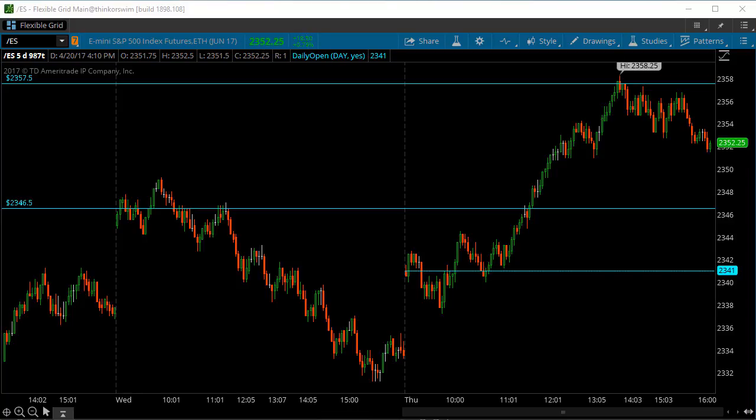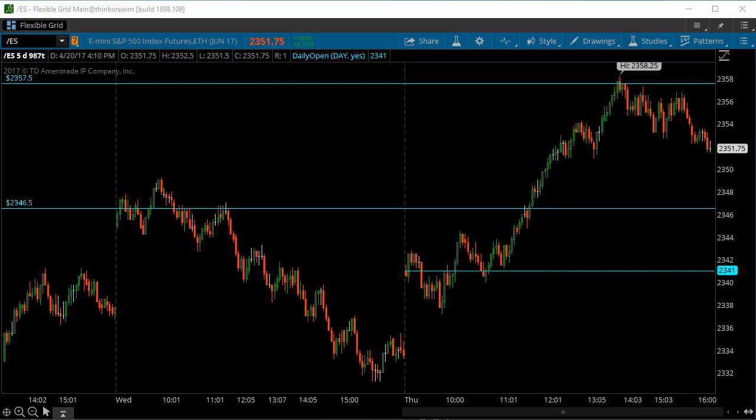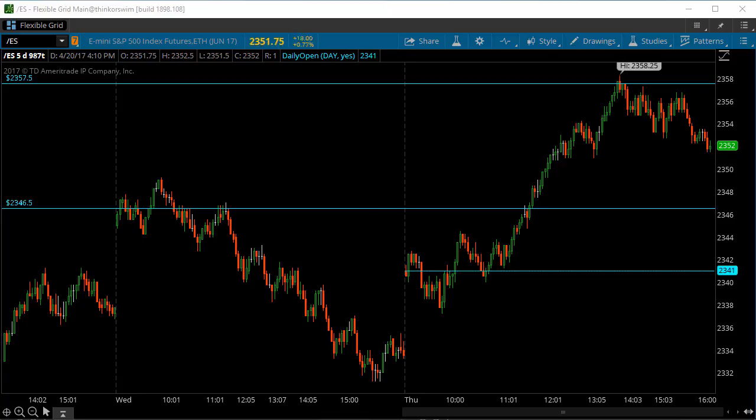What's up guys, Eric here with majorleaguetrading.com for a free video on some TOS tips and tricks. This is going to be how to load a shared ThinkorSwim chart. A lot of times what we'll do is